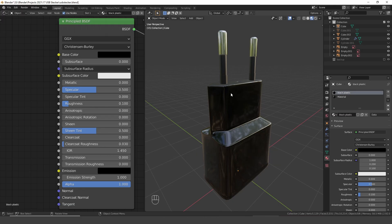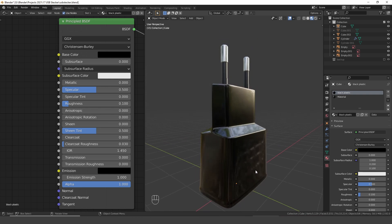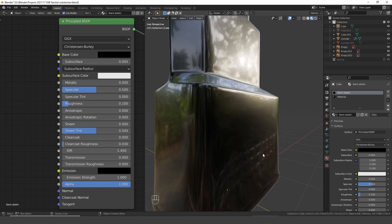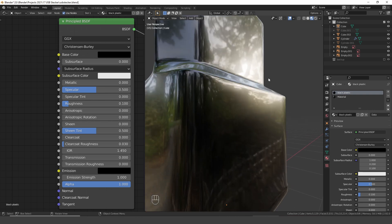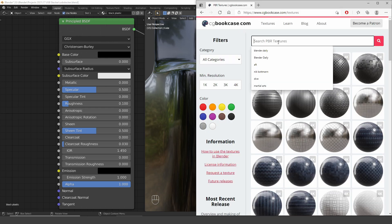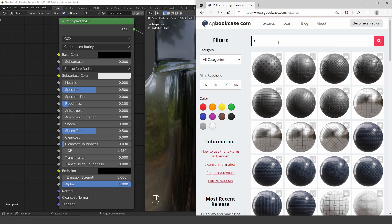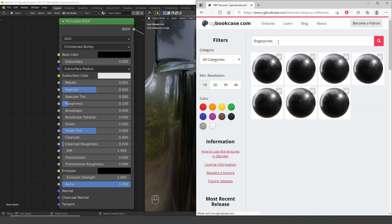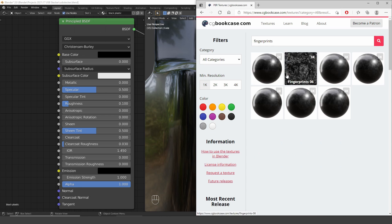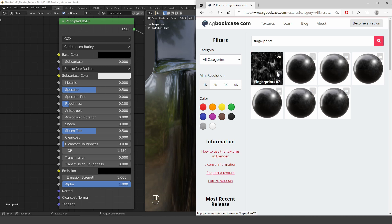So to demonstrate this I'm going to use this simple model with this glossy plastic shader applied to it. The first thing we need to get started are the surface imperfection maps. I get them from cgbookcase.com and here I simply search for fingerprints. It would be possible to create those maps procedurally but it is way harder to get realistic results.